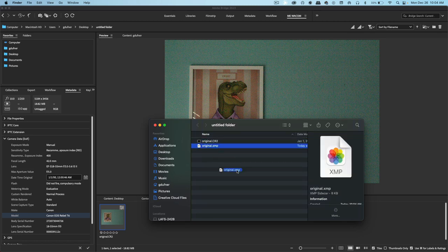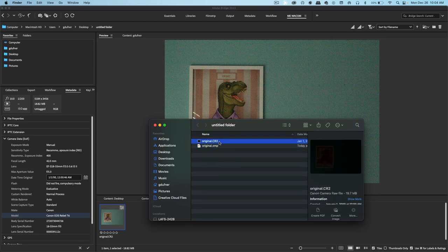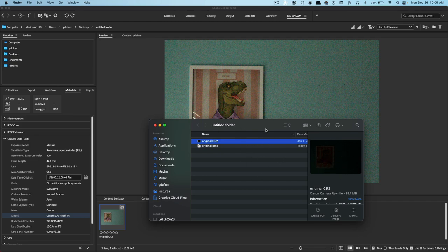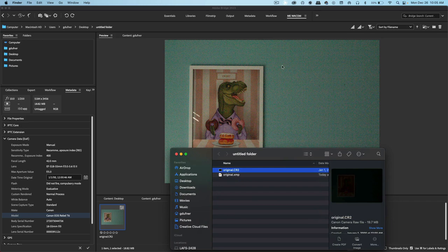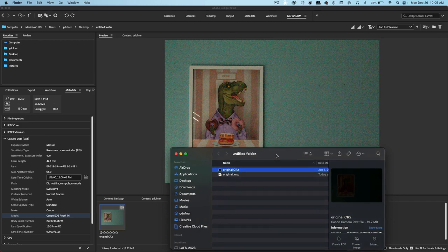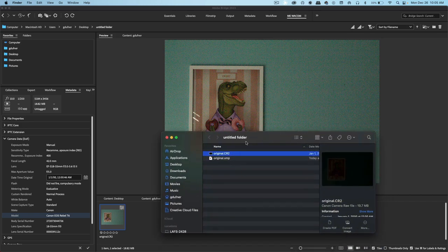So if we threw this away, the CR2 would go back to its original state. Now you won't be able to see the XMP information inside the files folder here, but you can see it in Adobe Bridge. So it is working. It might not look like it's working here, but it is working.